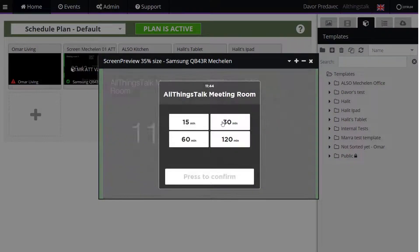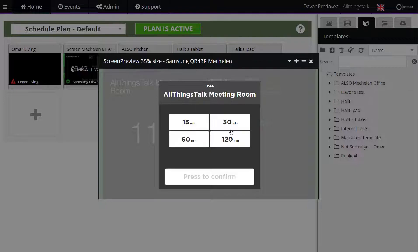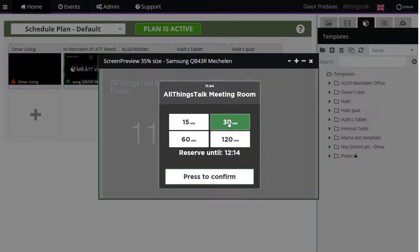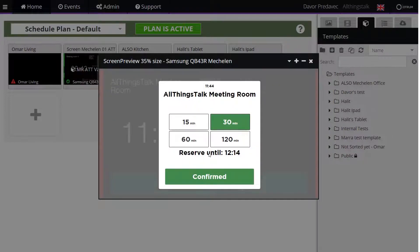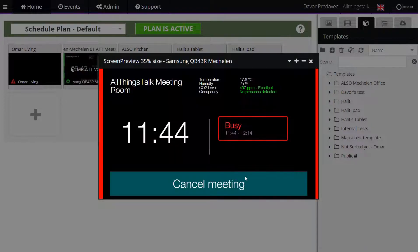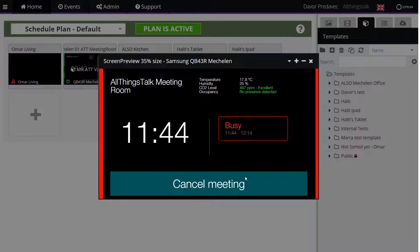You can choose the event duration as presented. Select the desired one and click the 'Press to Confirm' button. As you can see, the room has now been booked and the text in the template has changed to busy.